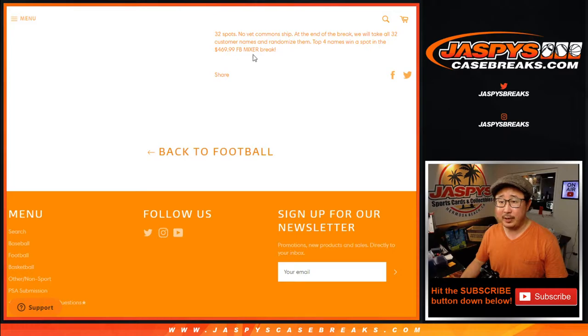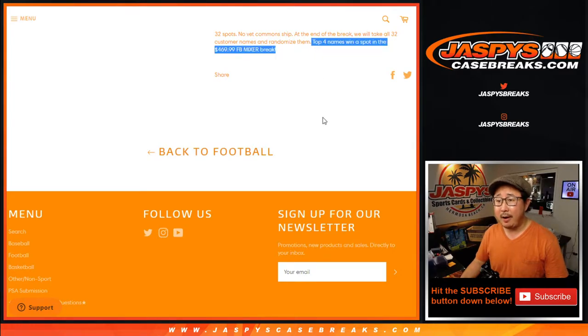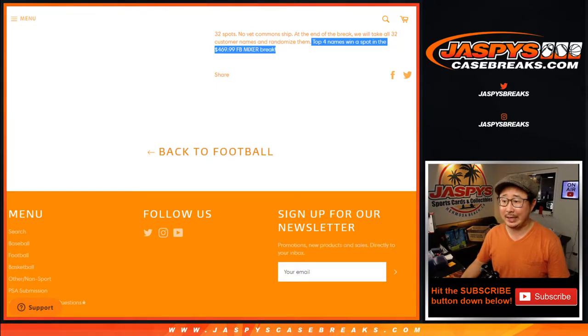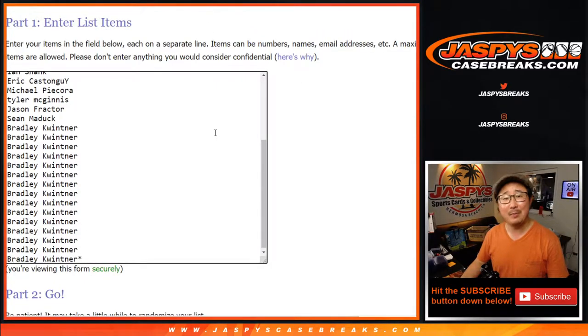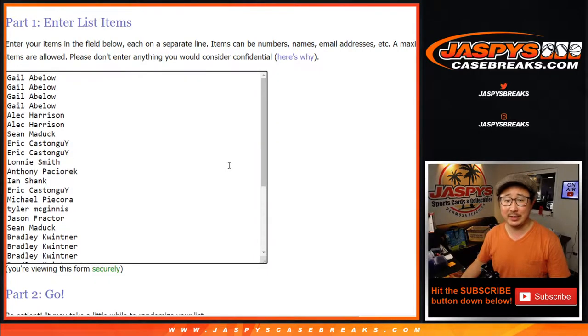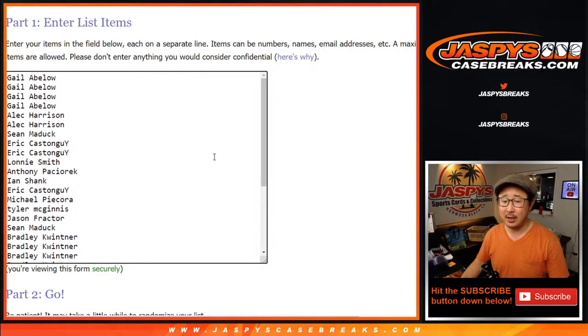No vet comments ship here, but everything else will. Top four names will win spots in that football mixer with a chance at Peyton Manning. This is what the giveaways and that football mixer are. Details on the website jazbeescasebreaks.com.